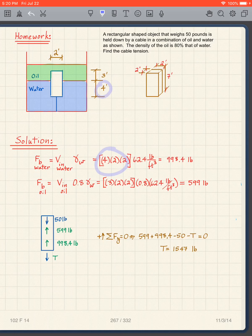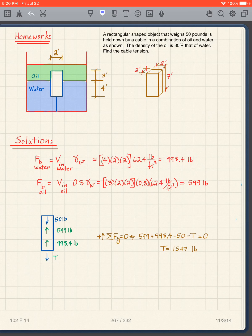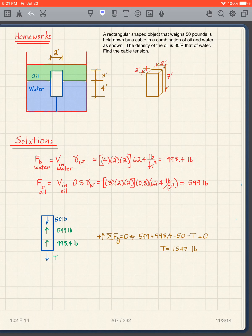The unit weight of water is 62.4 lb/ft³ and the unit weight of oil is 0.8 × 62.4. The buoyant force in water and the buoyant force in oil both act upward; the 50 pounds and the cable tension T act downward. Substituting: 599 upward from oil, 998.4 upward from water, minus 50, minus T = 0. Solving gives T = 1,547 pounds.